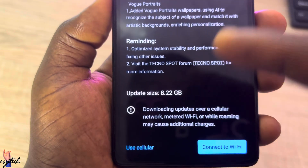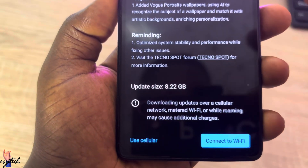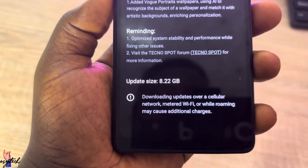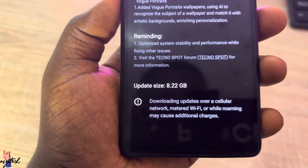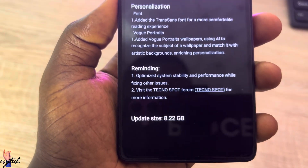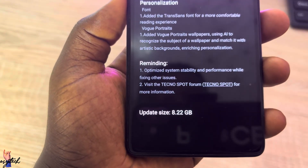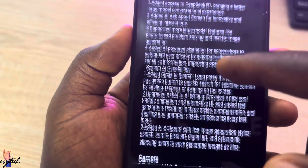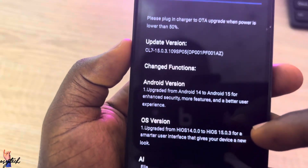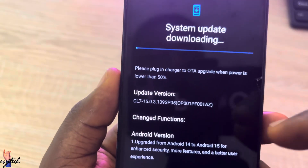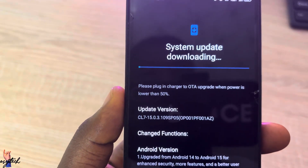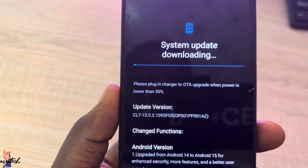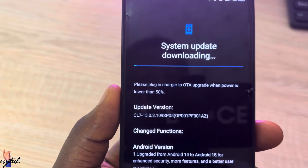You can either use cellular data or connect to WiFi to download the update. I'll select cellular to use my data, but if you want to use WiFi, connect to it instead. It will download in the background, and when it's ready it will notify you that your device is ready to install the latest update.